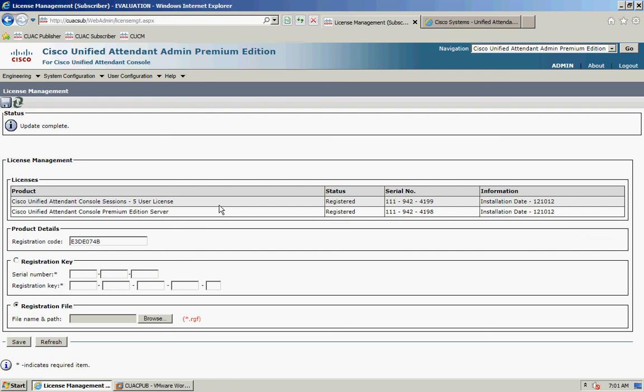If you have any issues with licensing the server, contact Cisco TAC. Global Licensing Operations don't support this product. When you contact them, make sure you have information handy such as your sales order number or the license activation code you've used.